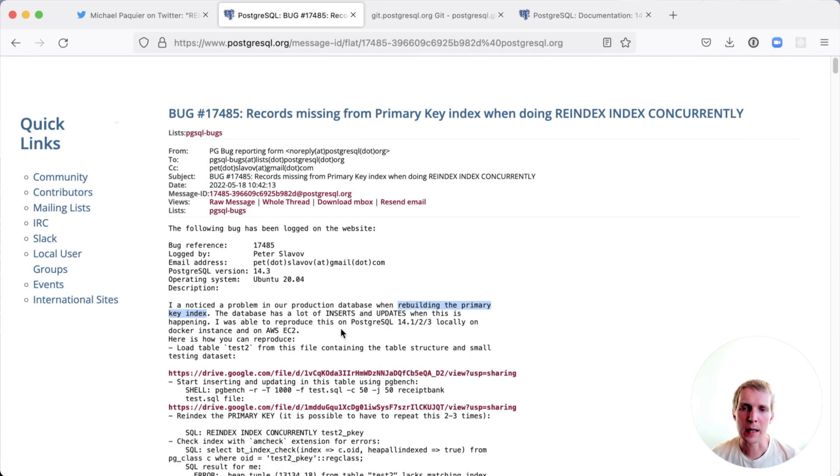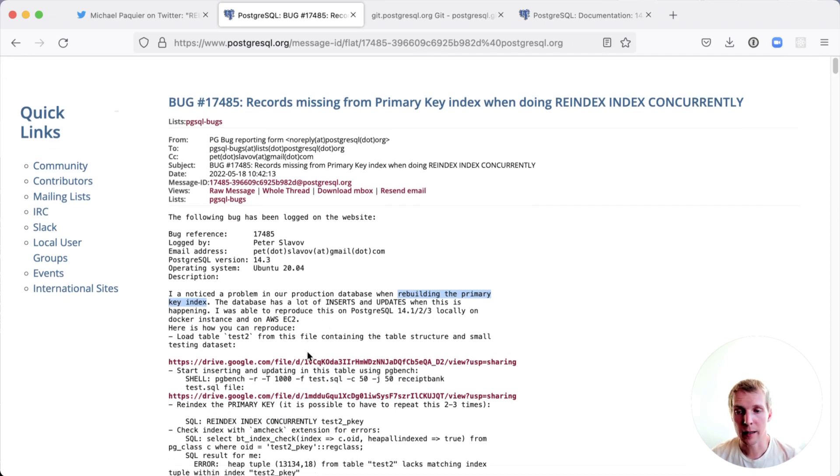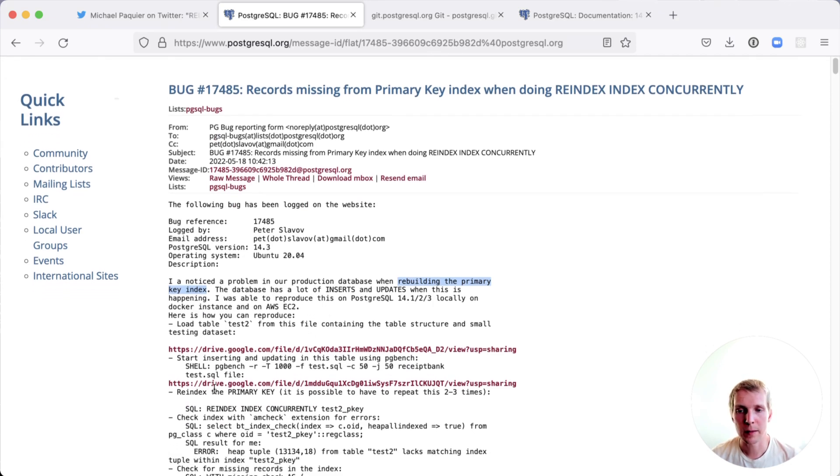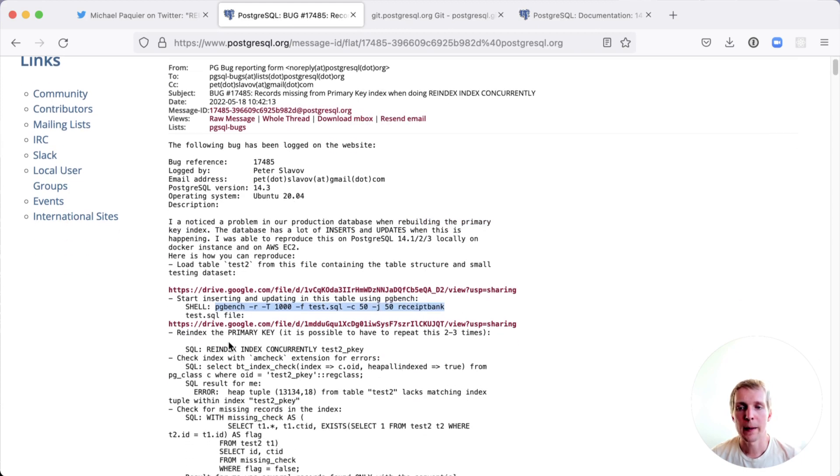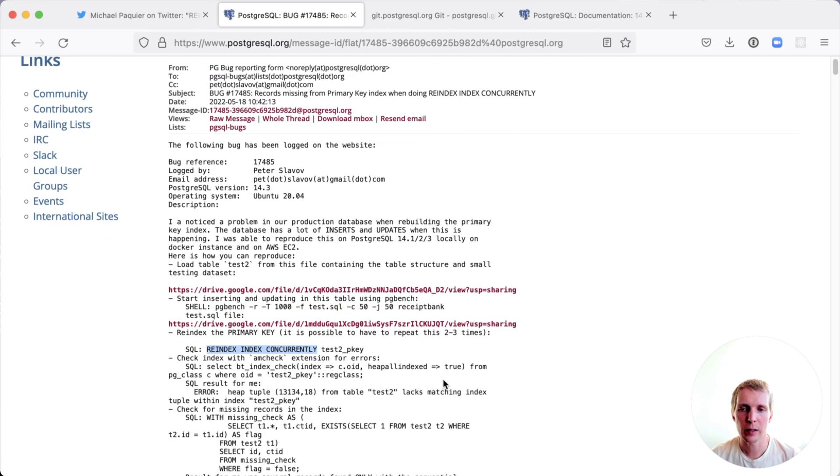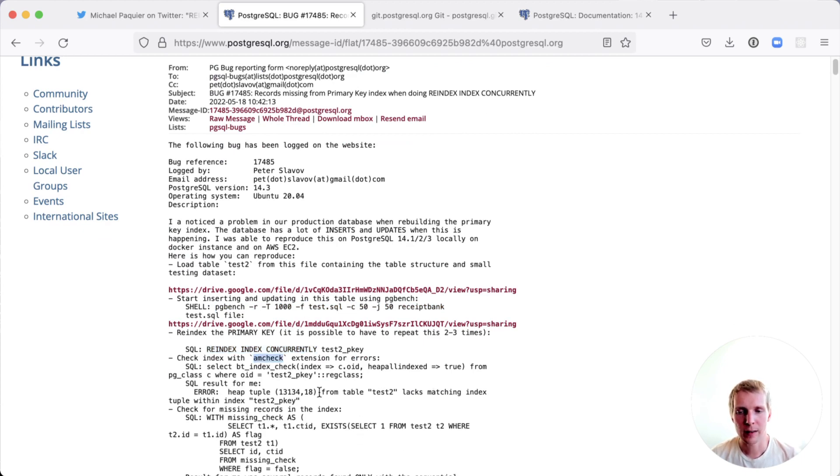They were able to reproduce this problem on a smaller test case, where they're essentially running a pgbench, and then during the pgbench run, they're running a REINDEX INDEX CONCURRENTLY command. And after that has run, they're using the amcheck extension to check whether there are any errors in the index.